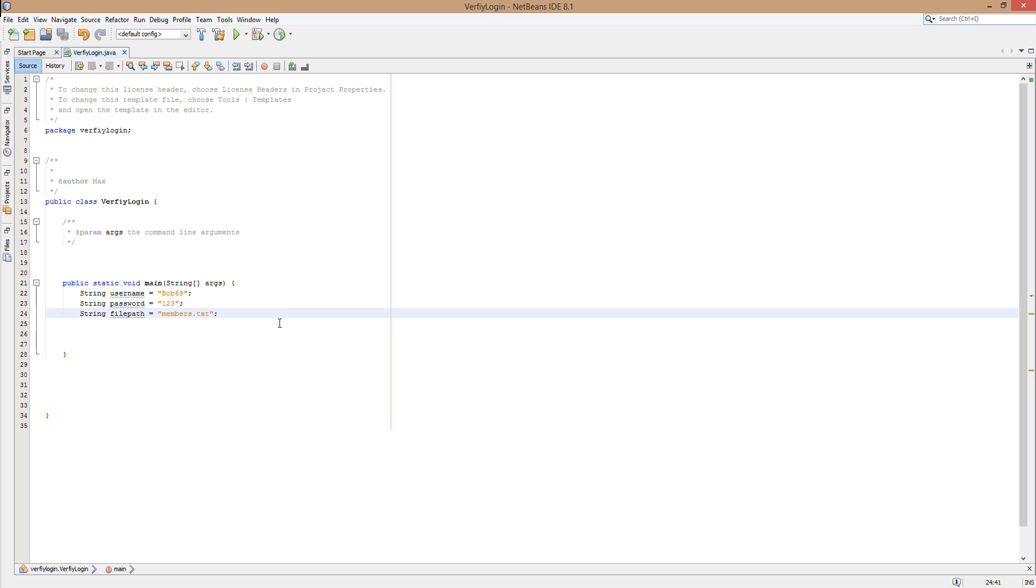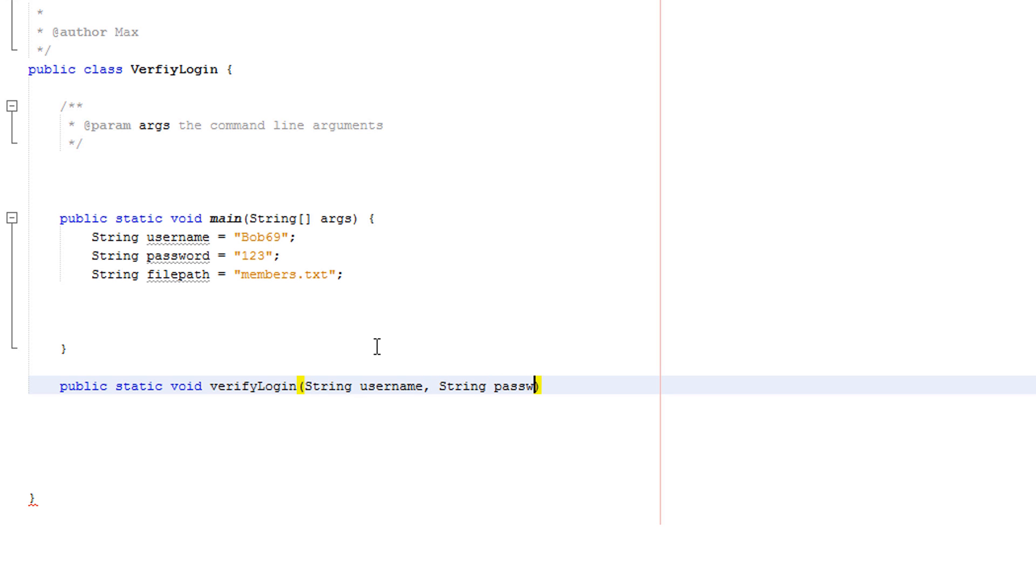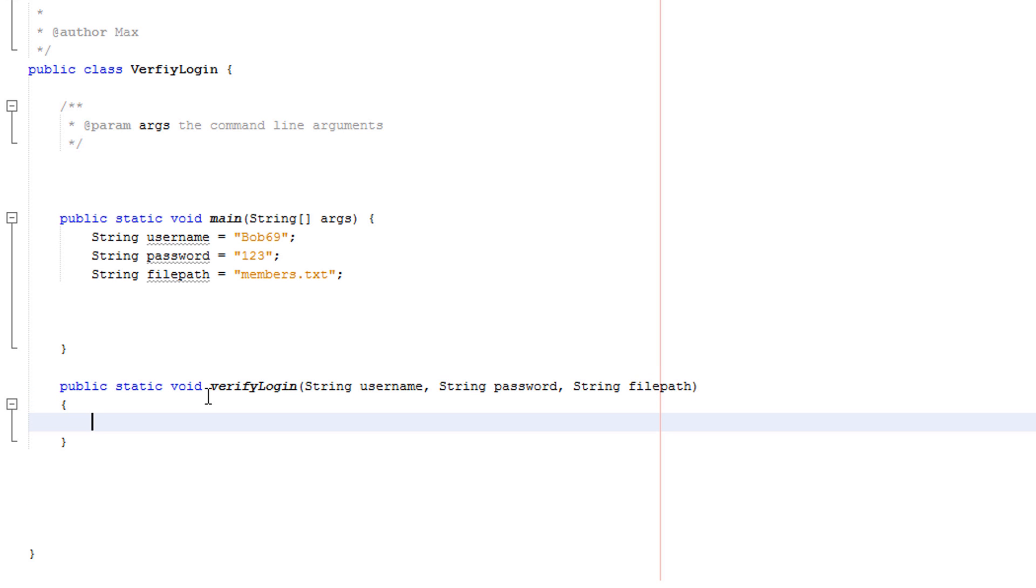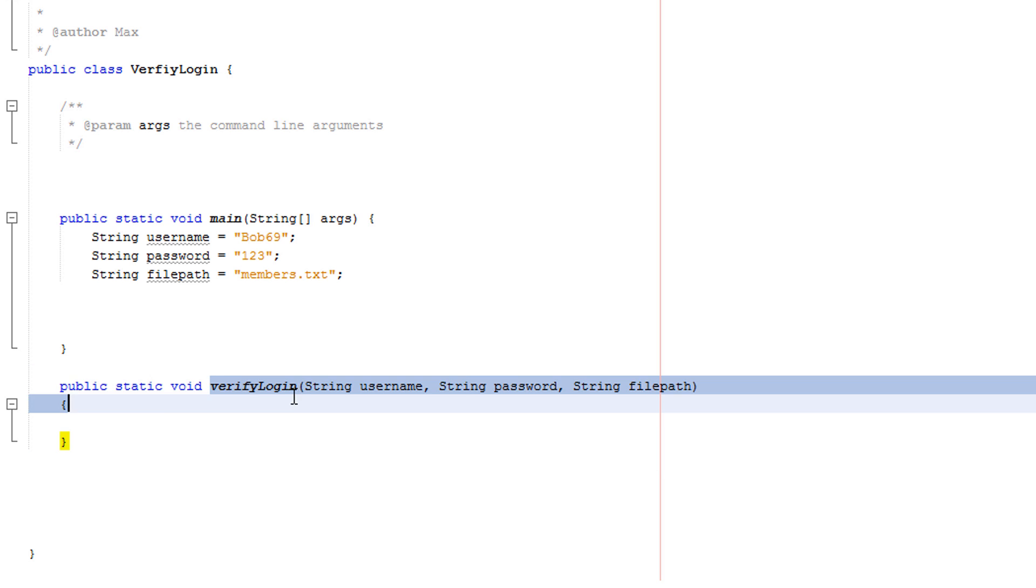Let's create our method. You want to do public static void verifyLogin, then string username, string password, and string filepath. This method is public, therefore anything inside this class can access it. Void indicating that we're not going to return a value, this is a procedure. We only want to do something, not give a value back.